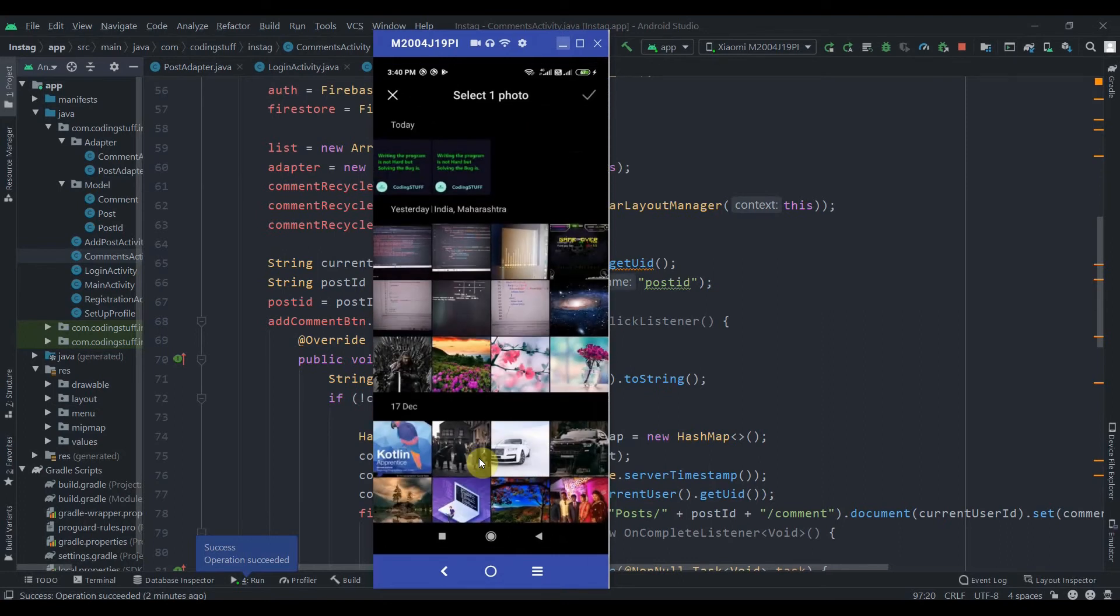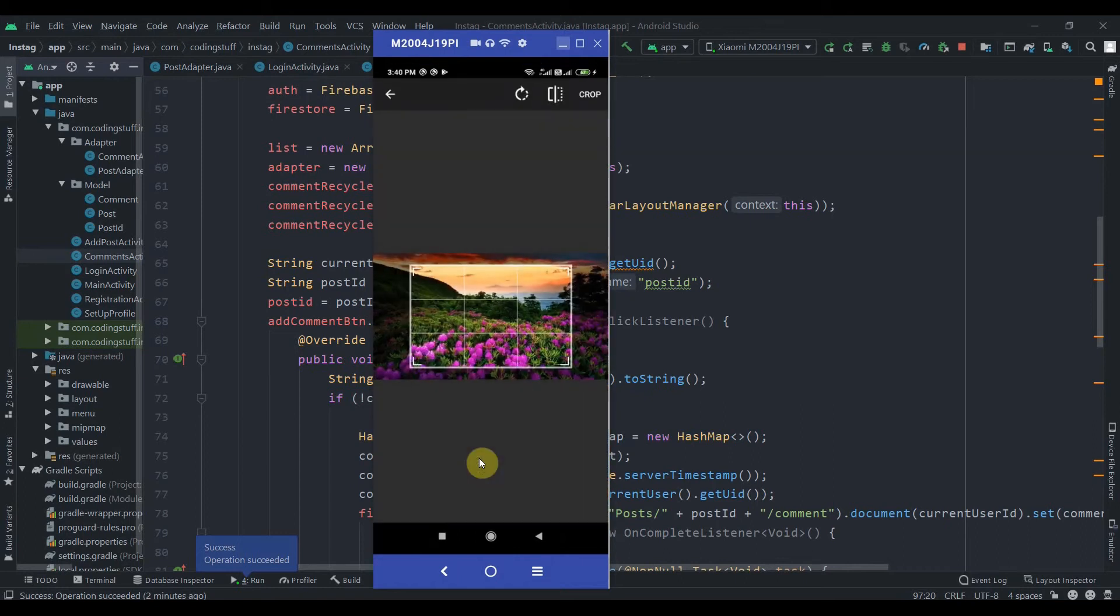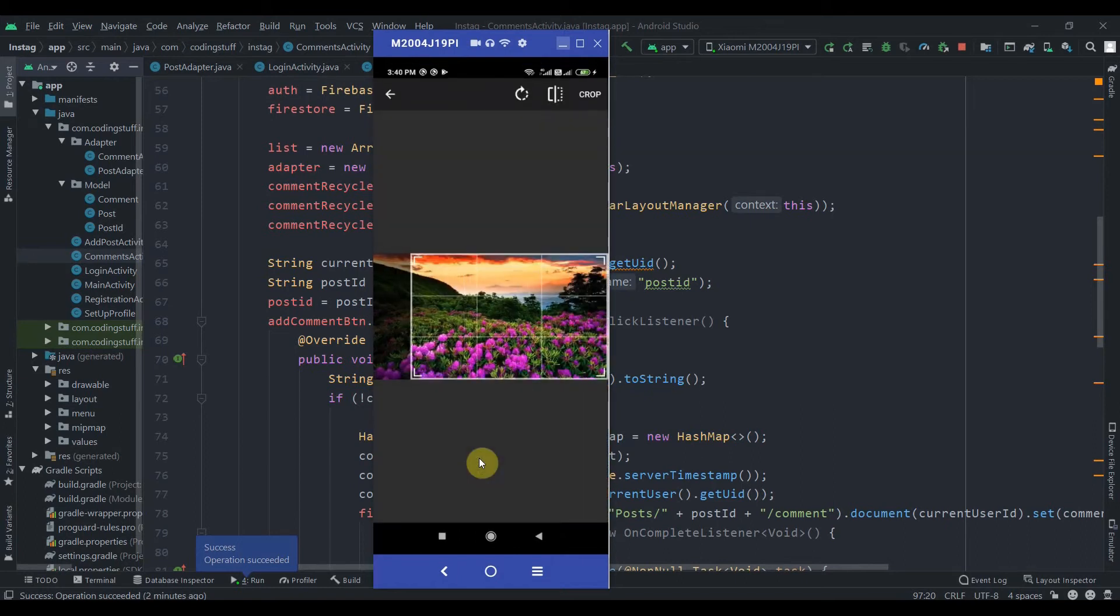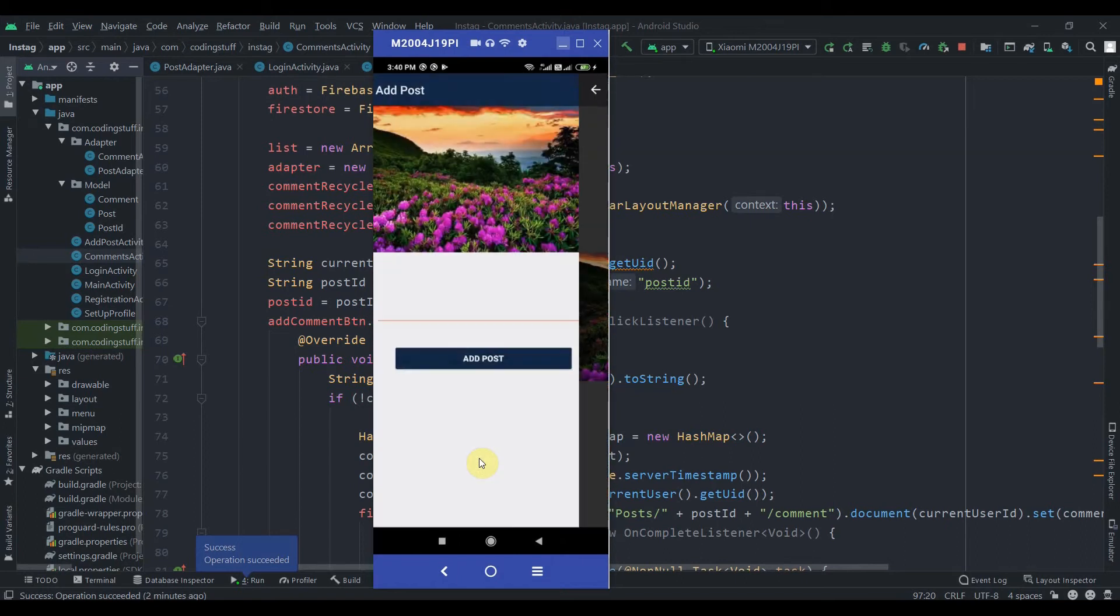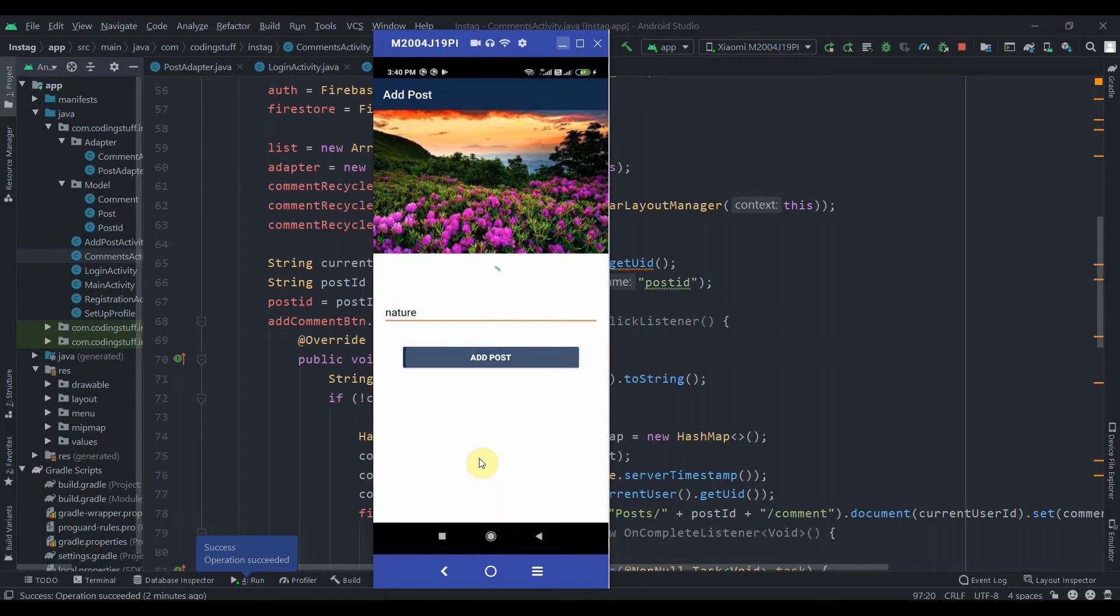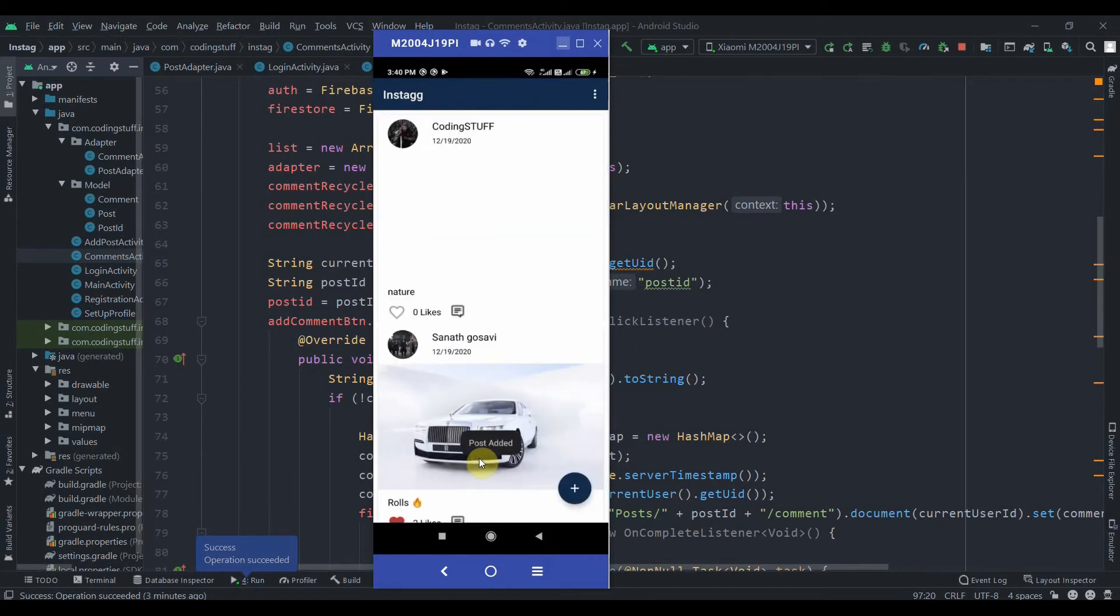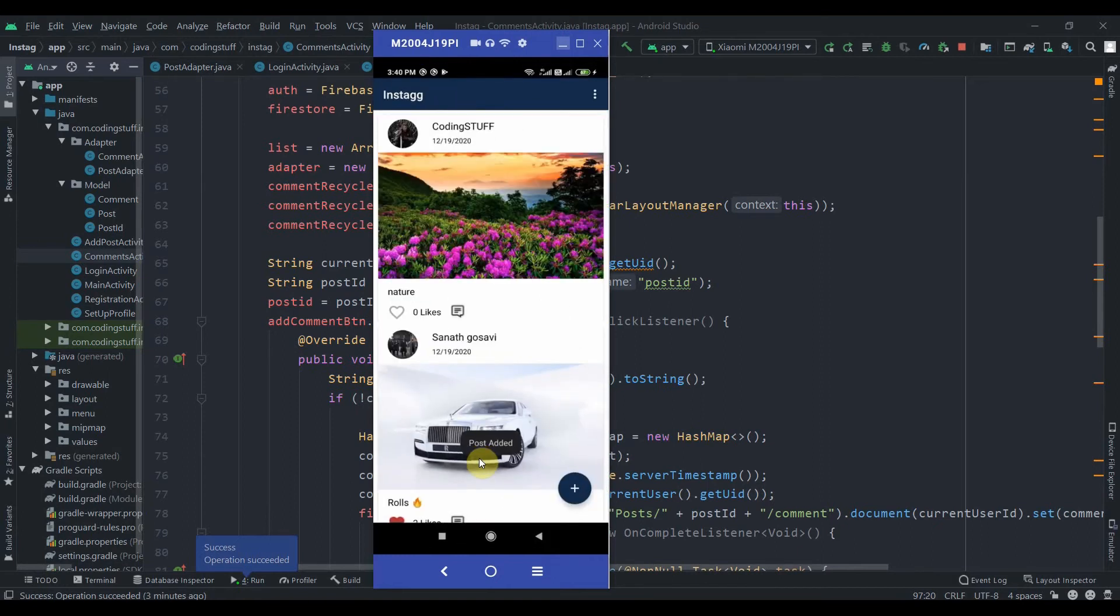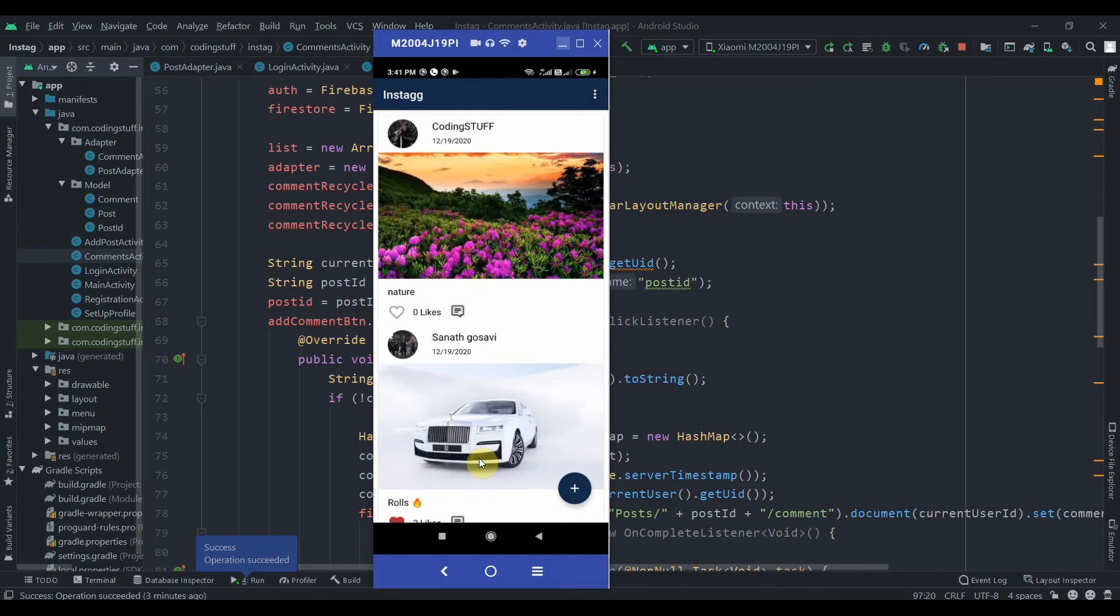And I can select here. Let's select this photo. Click on crop. And I will write here 'nature'. Click on add post. So as you can see, the post has been successfully saved to Firebase and also retrieved on our main activity.